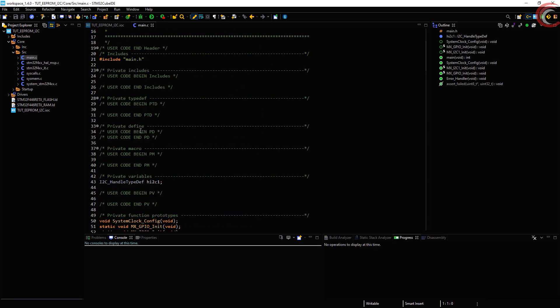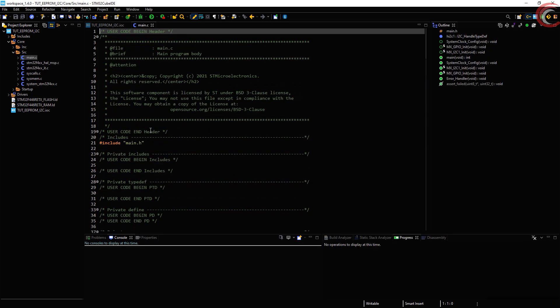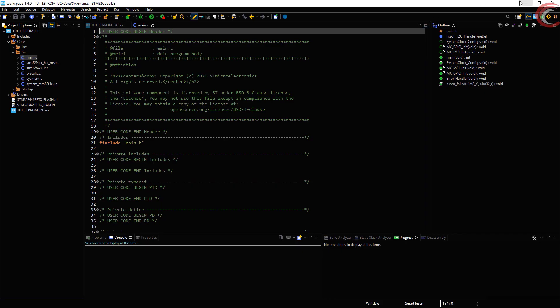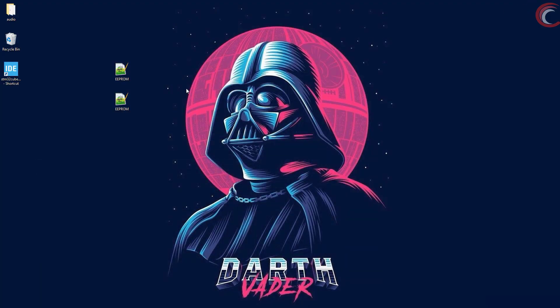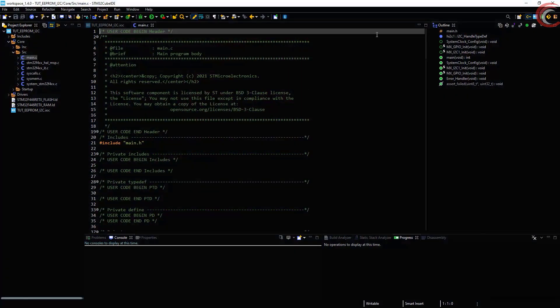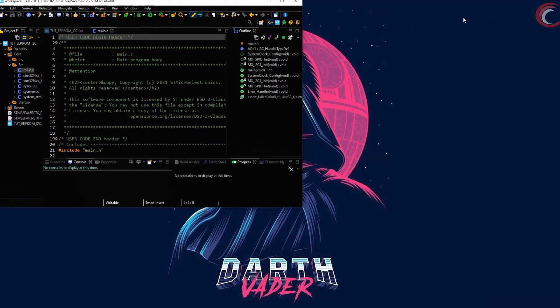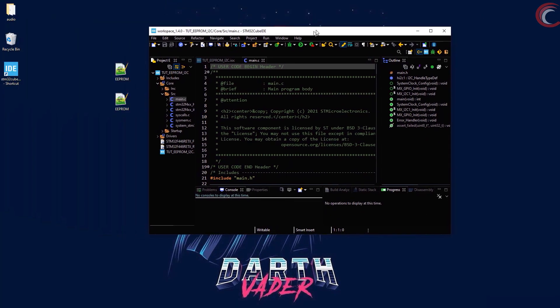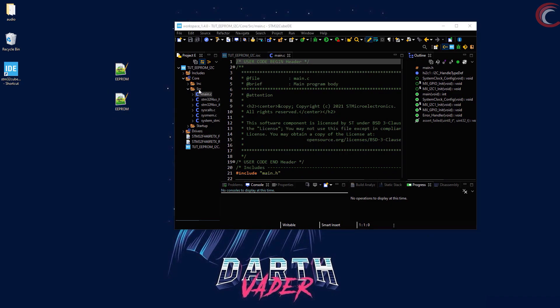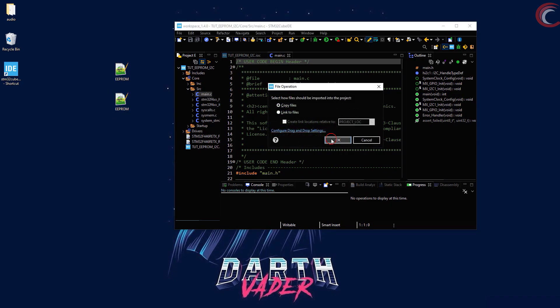This is our main file. First of all, let's copy the library files in our project. You can get these files from the link in the description. Put the source file in the source folder and header file in the include folder.